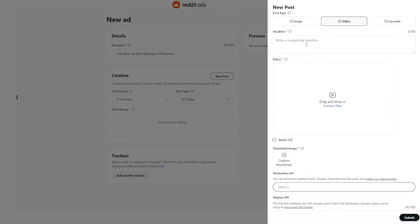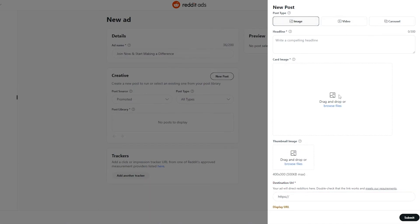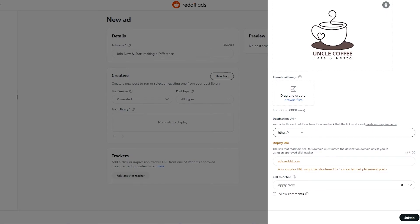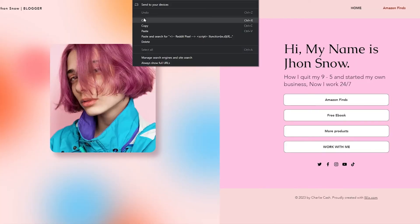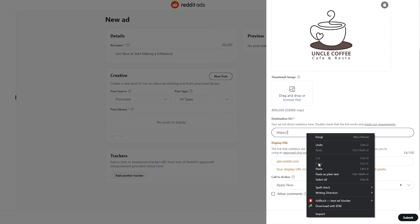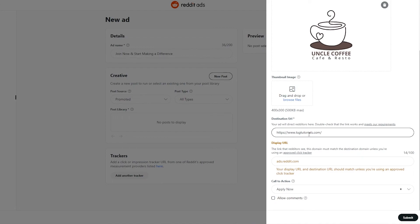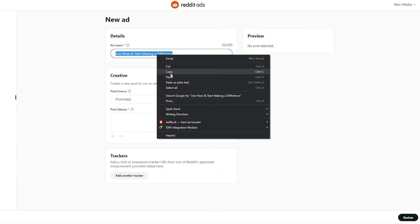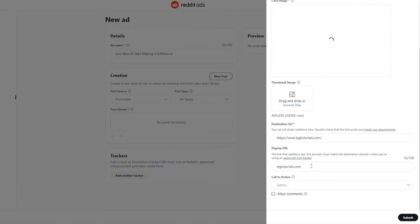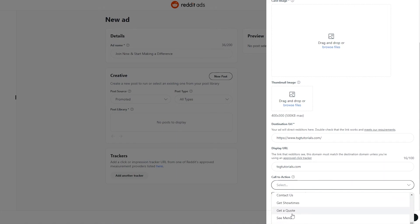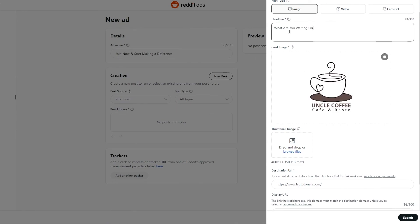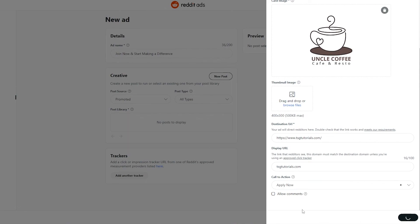Add a destination URL if you have a video already uploaded. Down below we have a Call to Action — options include Sign Up, Contact Us, or Apply Now. We'll go with Apply Now. You'll need to upload a small video or image and write a compelling headline. Paste your website URL where you want people to sign up. Add a headline and choose whether to allow comments or not.